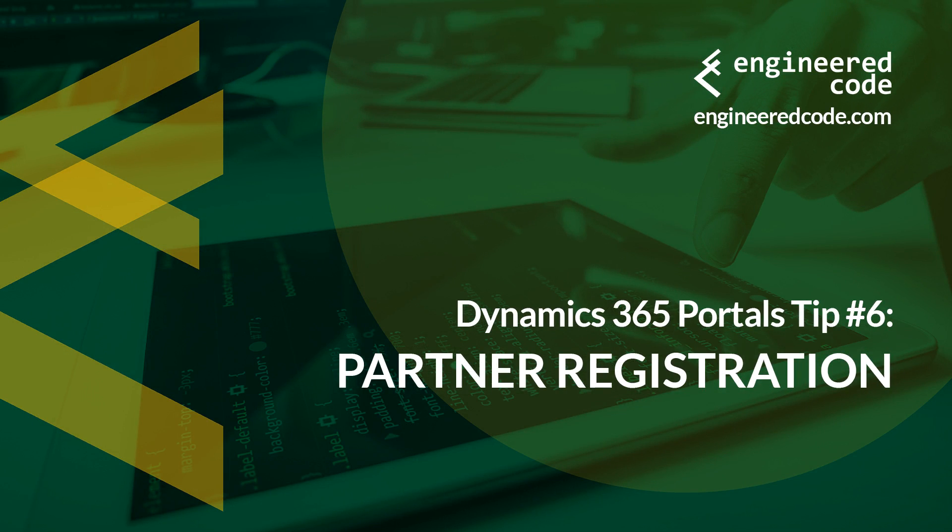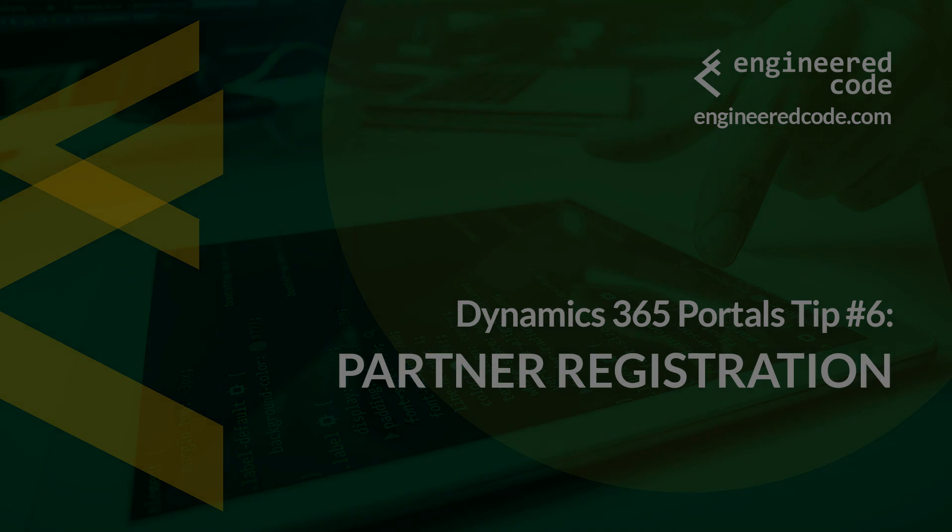Thanks for watching, and I hope you found the Dynamics 365 Portals Tip number 6 from Engineered Code on Partner Registration useful.